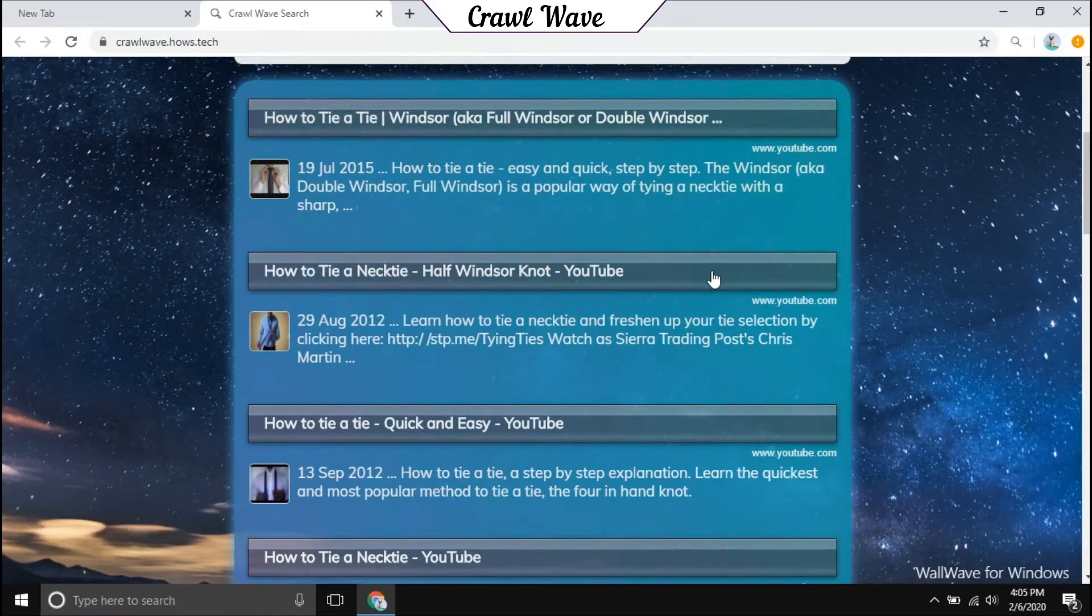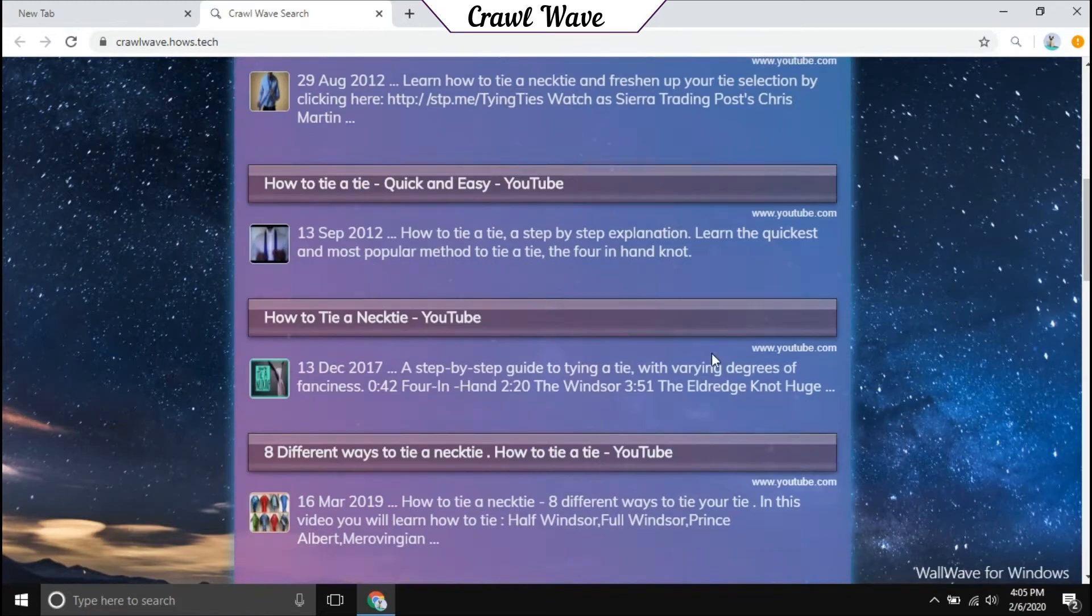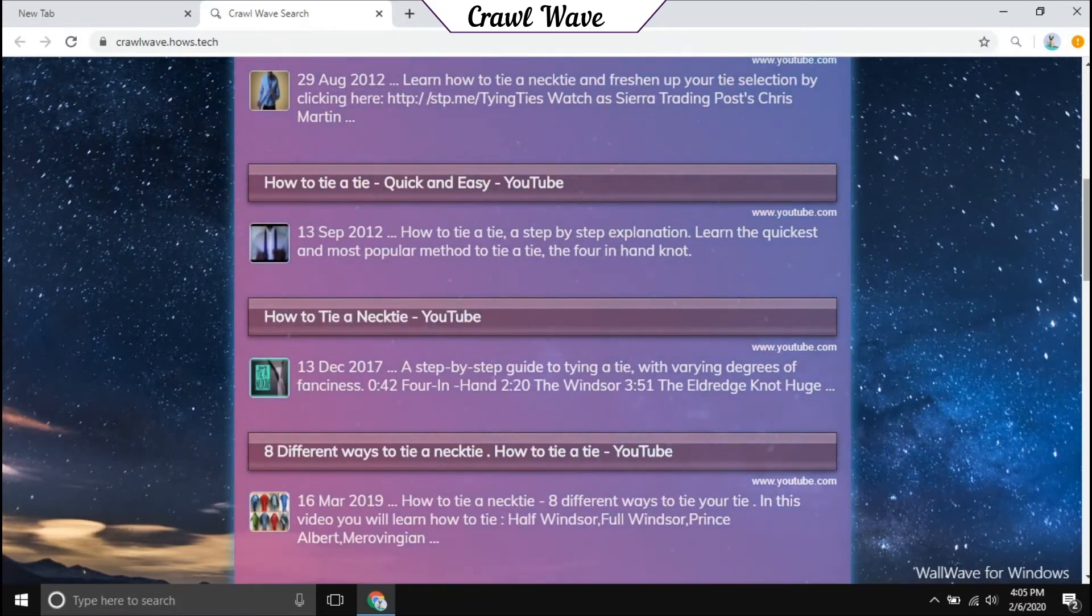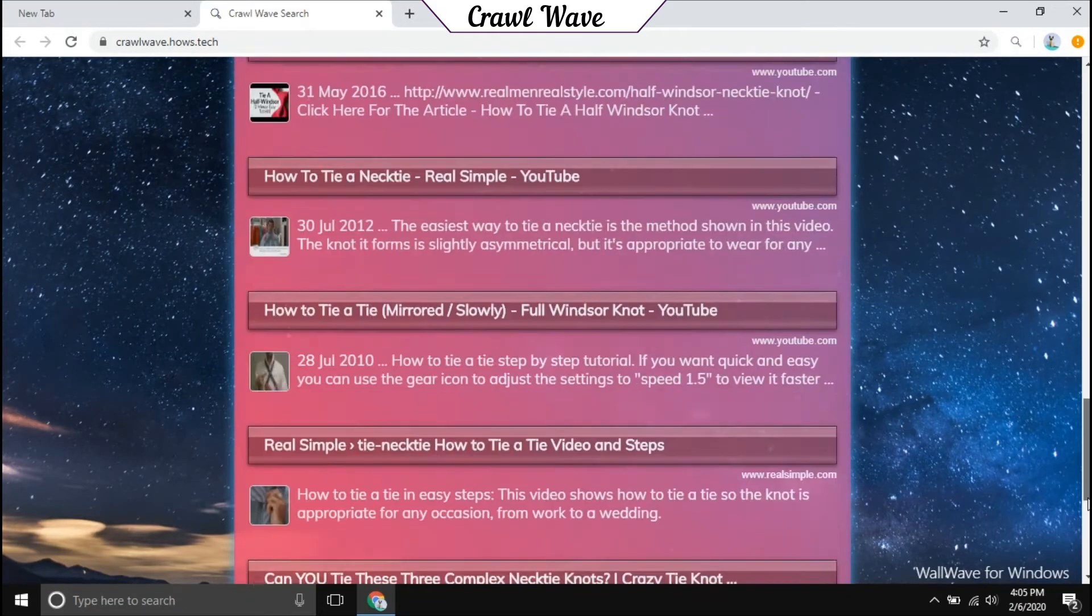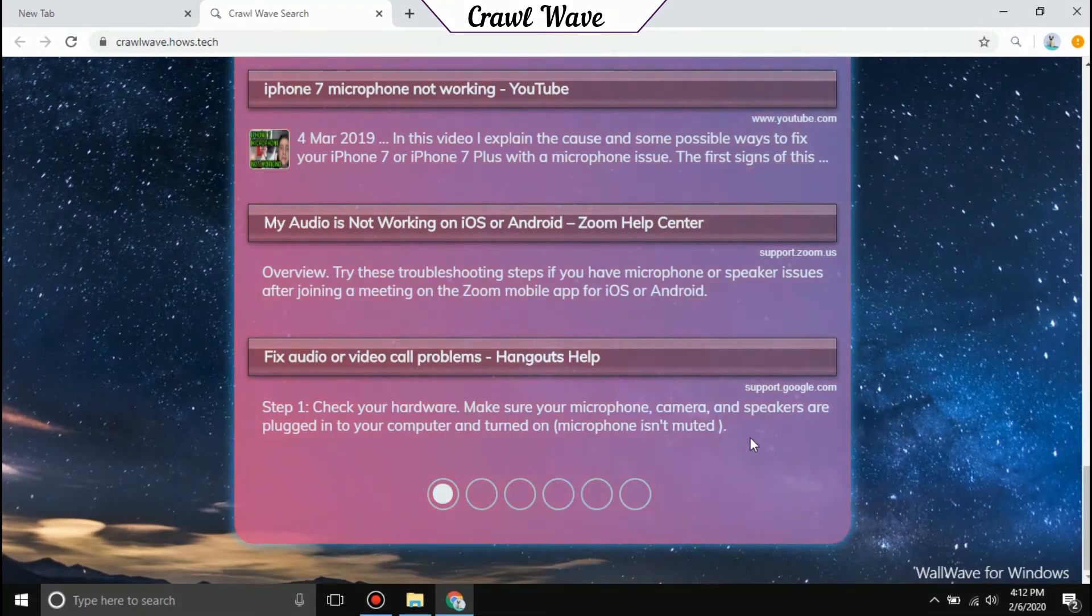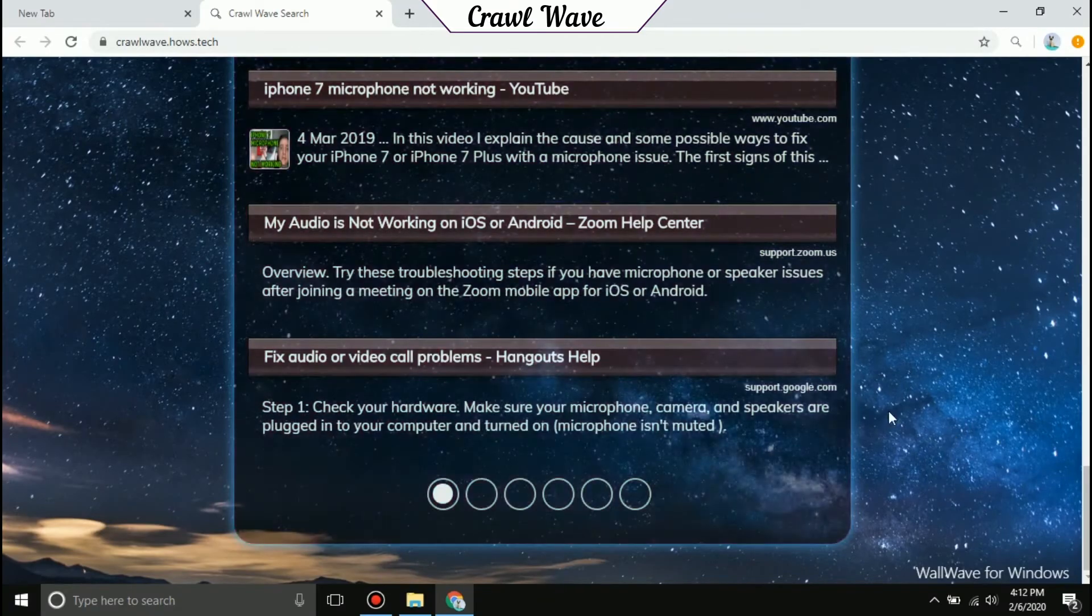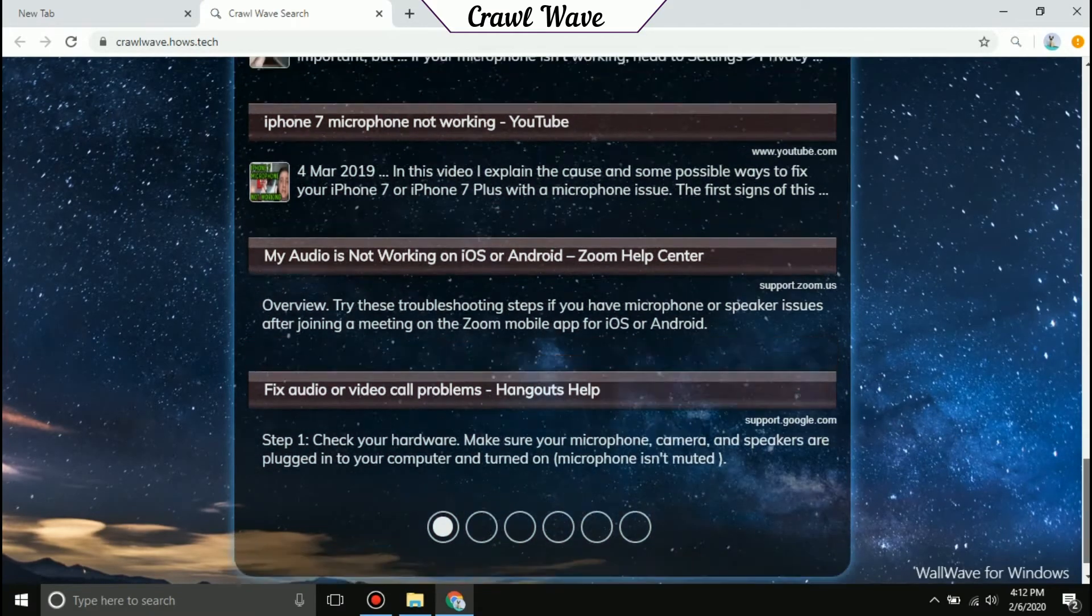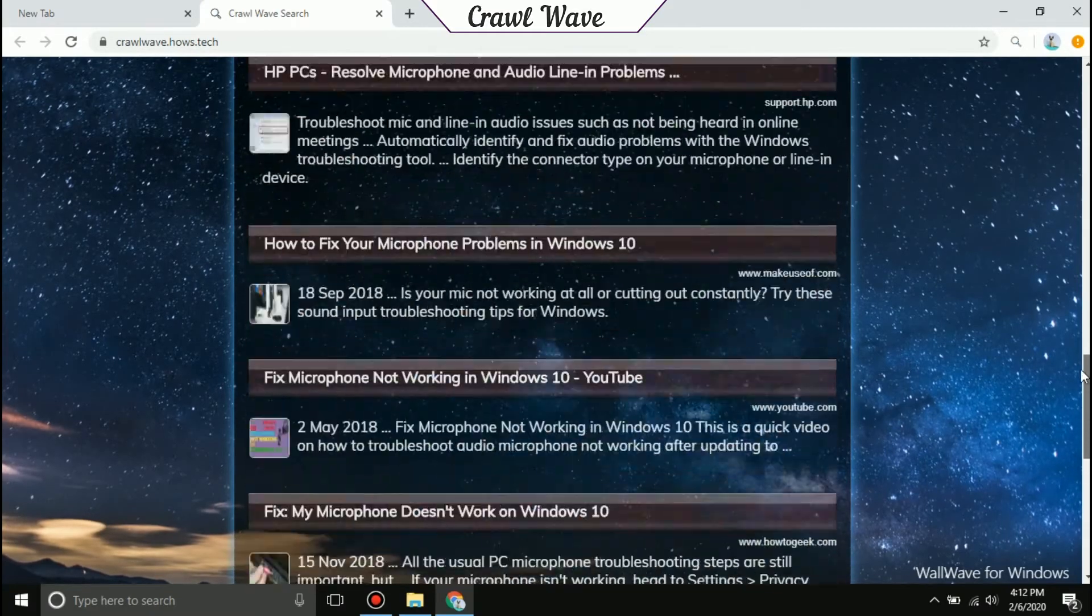It also comes with aero glass design which makes it even more awesome. Get the Chrome extension from the link provided in the description.